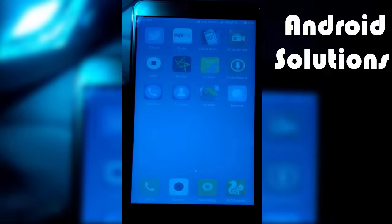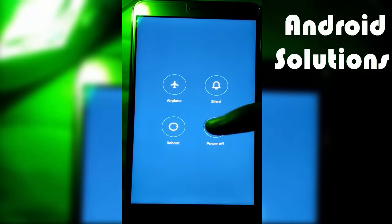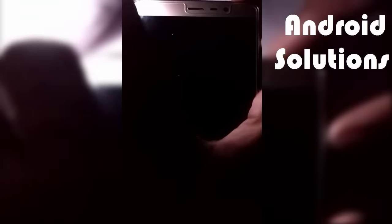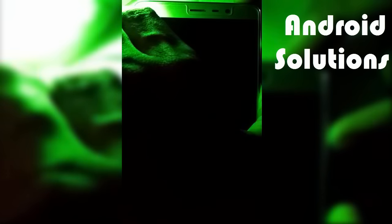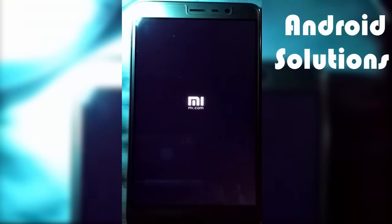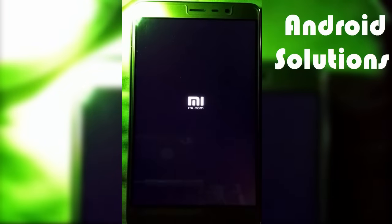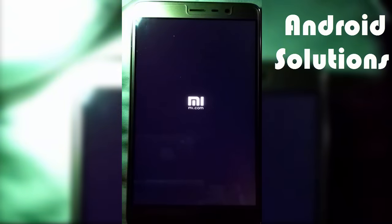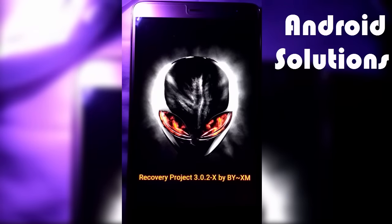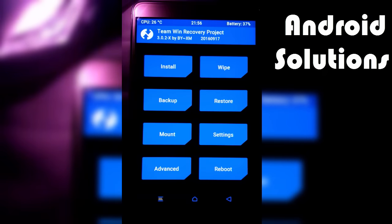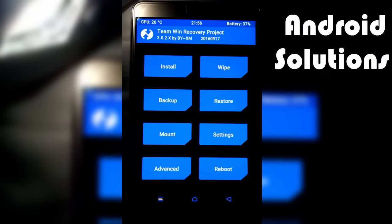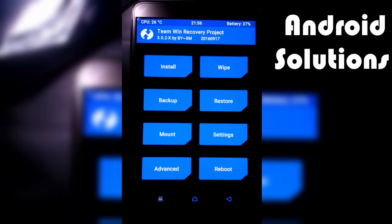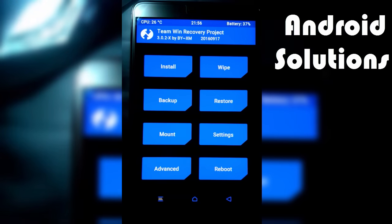First, boot into TWRP recovery using the key combination: Volume up and power key both together until you see the MIUI logo. Here you can see I have installed TWRP ZCX. The main benefit of installing TWRP ZCX is that my normal MIUI OTA updates are not affected. If you want to know how to install TWRP ZCX, check my video link in the description below.